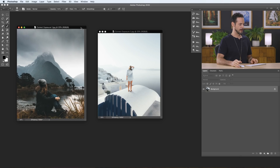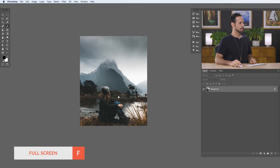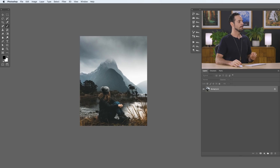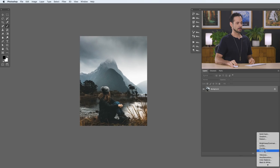Let's go ahead and start off with our shadows. We're going to hit F for full screen. In this case, our shadows are not crazy underexposed to the point where I can't see anything. But they are relatively dark and I want to brighten them back up while also adding some contrast. So what we're going to do is grab a Levels Adjustment Layer.